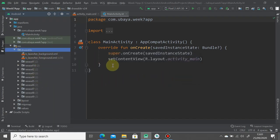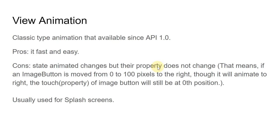Back to our first tutorial, the view animations is considered like a classic type animation that's been available since the beginning of Android. It's fast and easy to use, but the cons here is that the state animation changes but the property does not change. This means if I have an image button that animates from position 0 to 100 pixels to the right, even though it looks nice and moves, the property doesn't change. The image button is still in the 0 position.